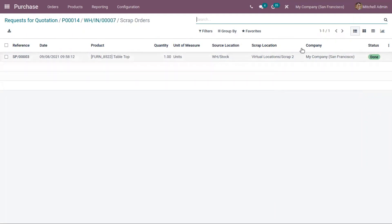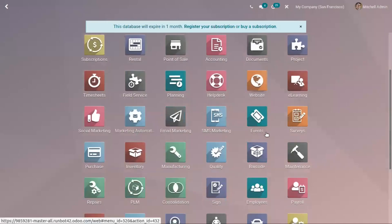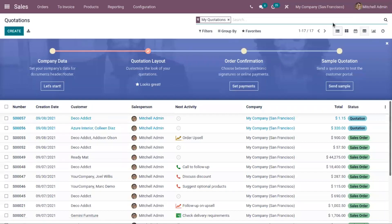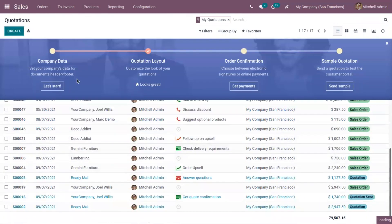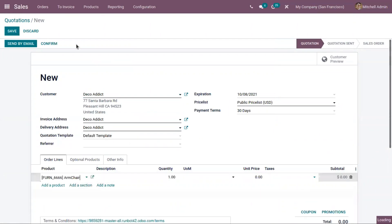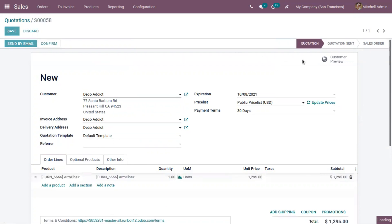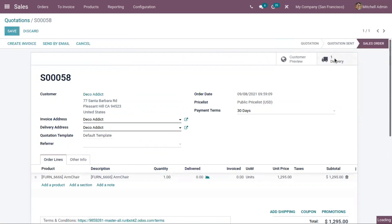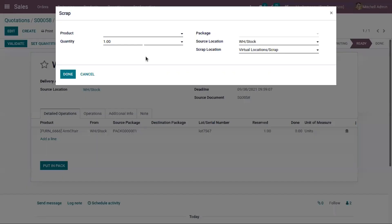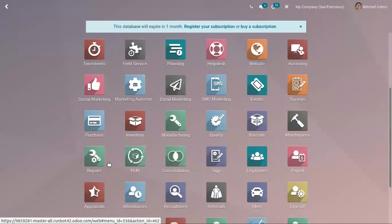In the Scraps tab, you can track the scrap order details — the product is moved from stock to the scrap location. The same way, you can also mark a product as scrap when delivering products to customers. In the delivery order, you can see the Scrap button — click on that and move the product to the scrap location. This is how we manage damaged products in Odoo 15. If you have any doubts related to this video, please add your comments below.